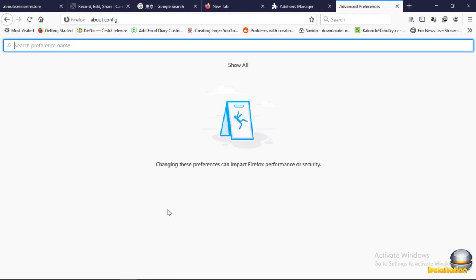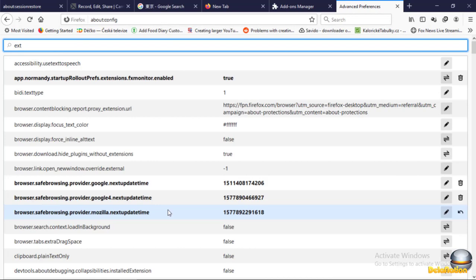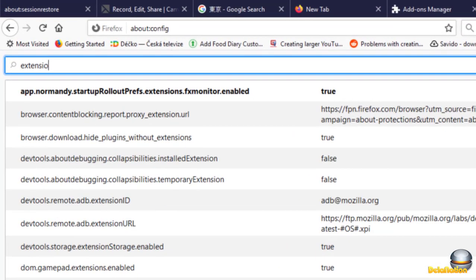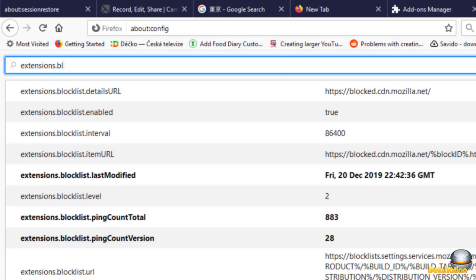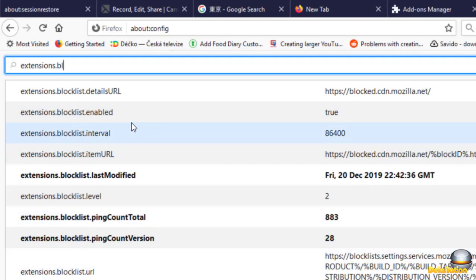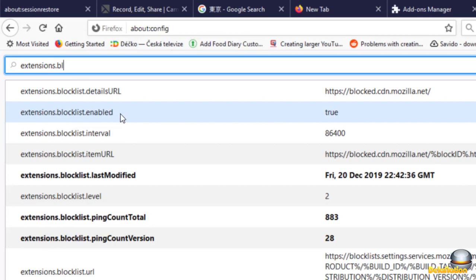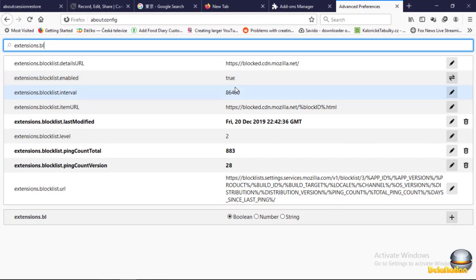Then we'll have a search box. I type 'extensions.blocklist' and it shows 'extensions.blocklist.enabled' — this is what we need to change. It's currently set to true, so we're going to change it to false.